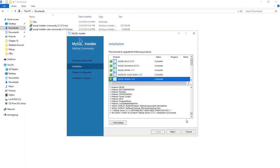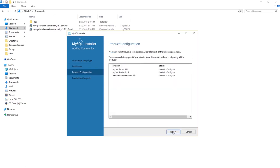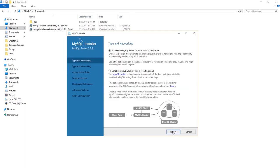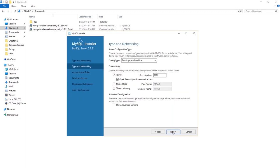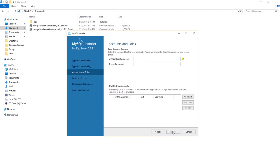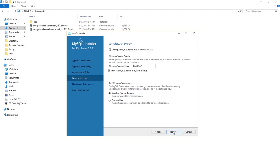Now the installation is done. Press Next, then choose Standalone MySQL Server. Leave all the options as they are. The root user here will be like the administrator — used to configure and manage almost everything in MySQL. Go ahead and choose a password for it.